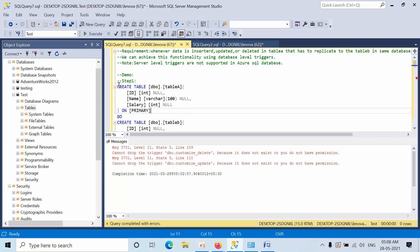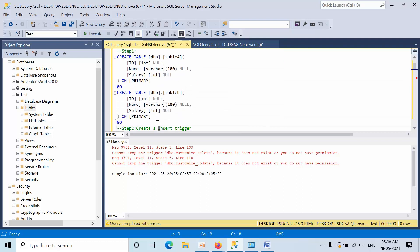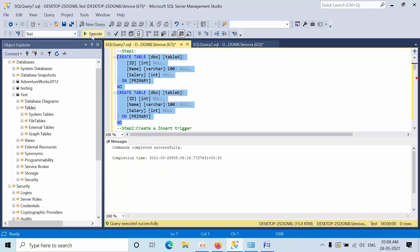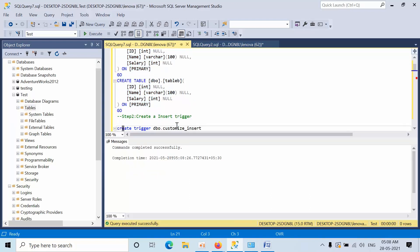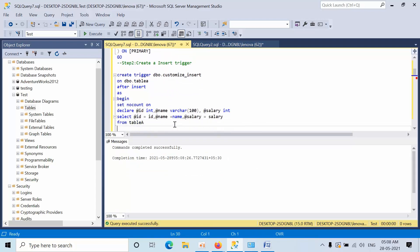Now I am going to create two tables — Table A and Table B — with the same columns. Click execute. Now I am going to create a trigger, and I will explain how to do that.